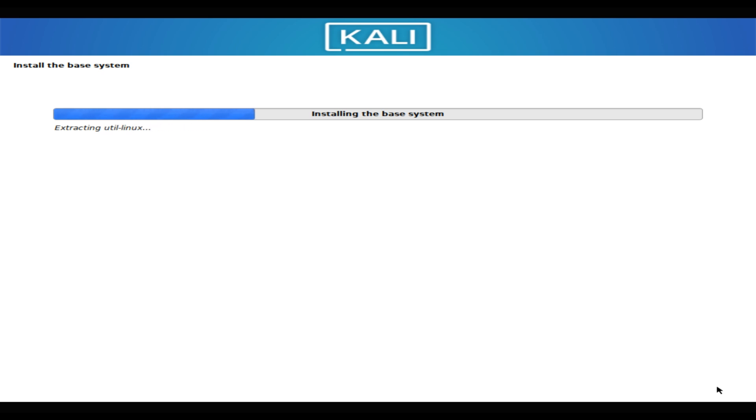It comes with a range of pre-installed tools that make it an ideal choice for security professionals, ethical hackers, and researchers.